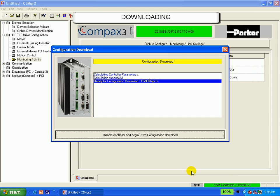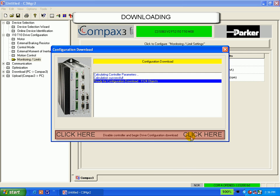Once the full configuration is completed and you choose to download the project to the Compax 3, you will see several windows. The software will do some compiling and then send you to this screen. You must click this button to proceed with the download.